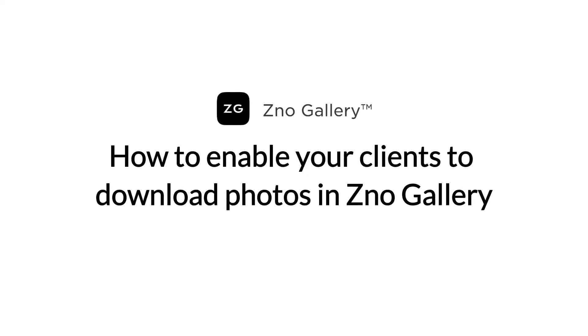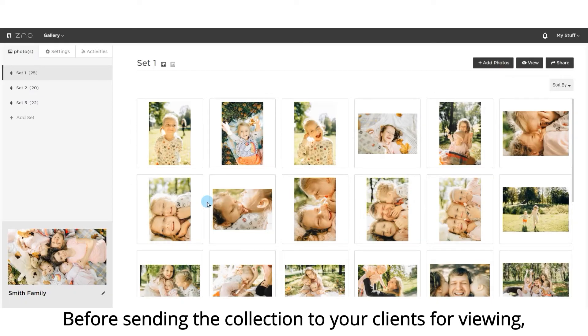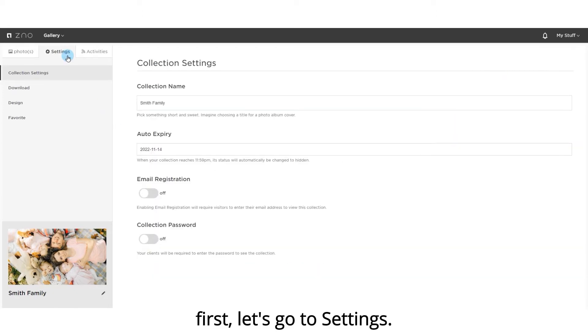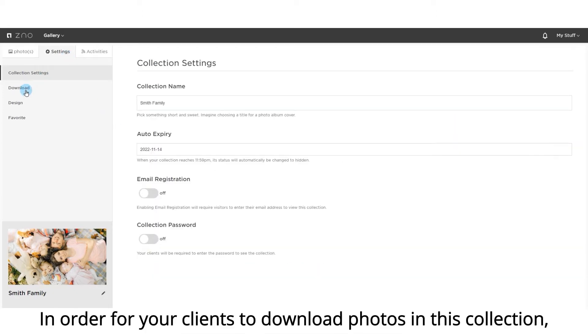How to enable your clients to download photos in Xeno Gallery. Before sending the collection to your clients for viewing, first let's go to settings. Click on the download tab.